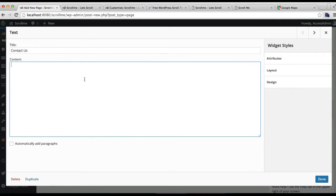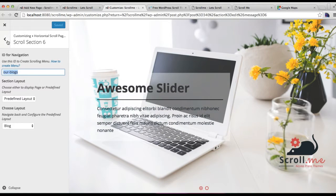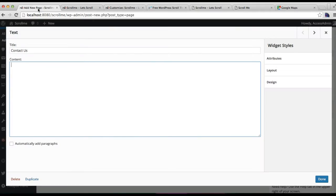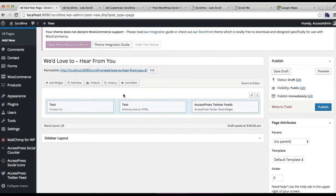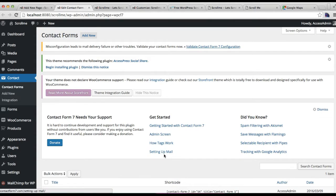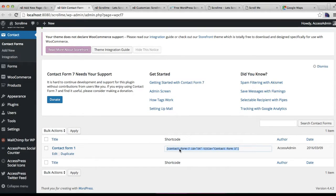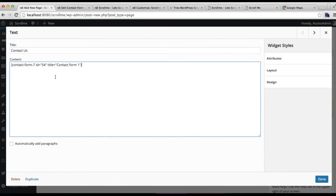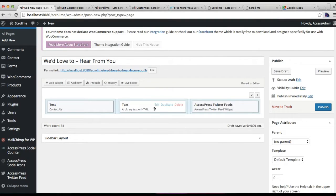Here you will need to put the shortcode. Let me go back to the contact form, open it in a new tab, and get that shortcode. Copy the shortcode and paste it here, then click on Done. The first widget configuration is done.